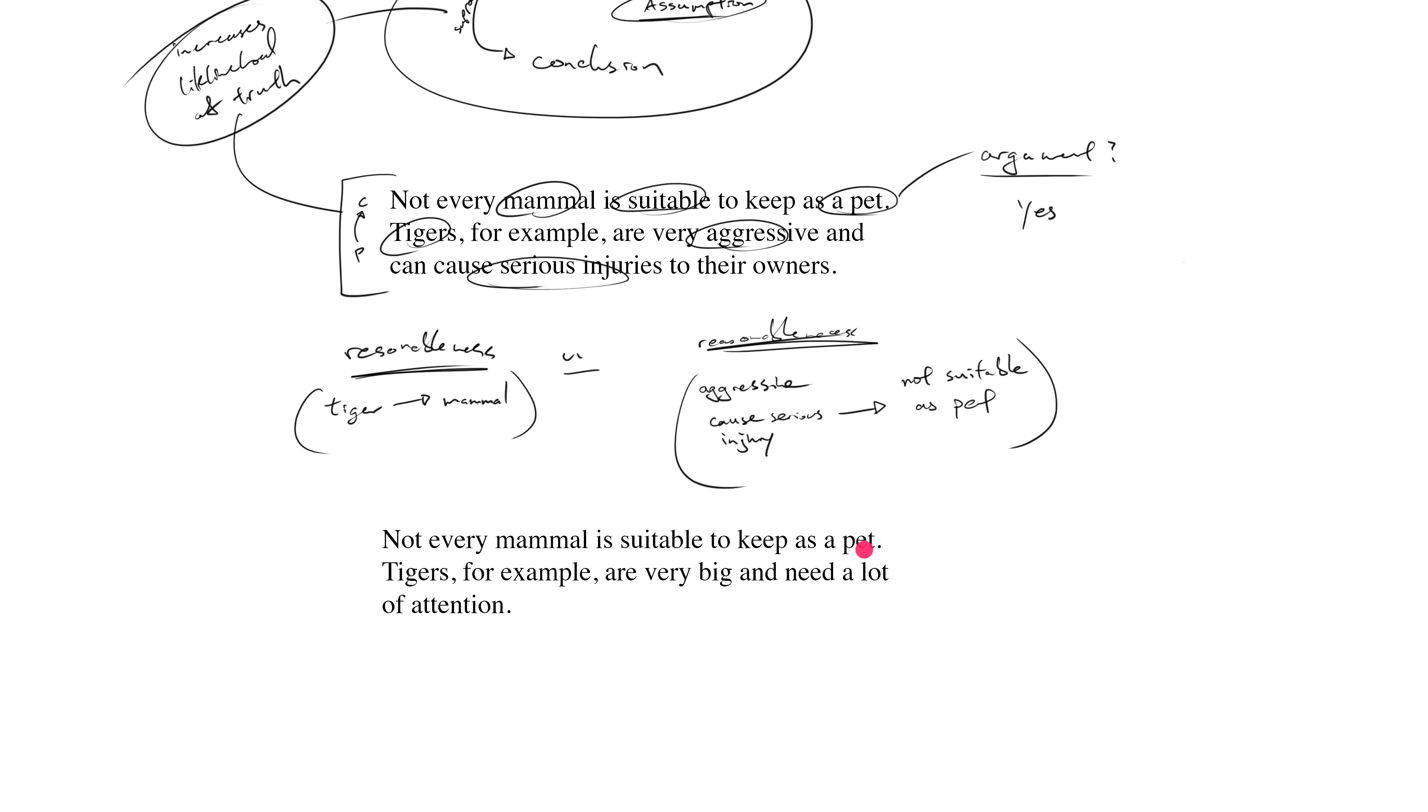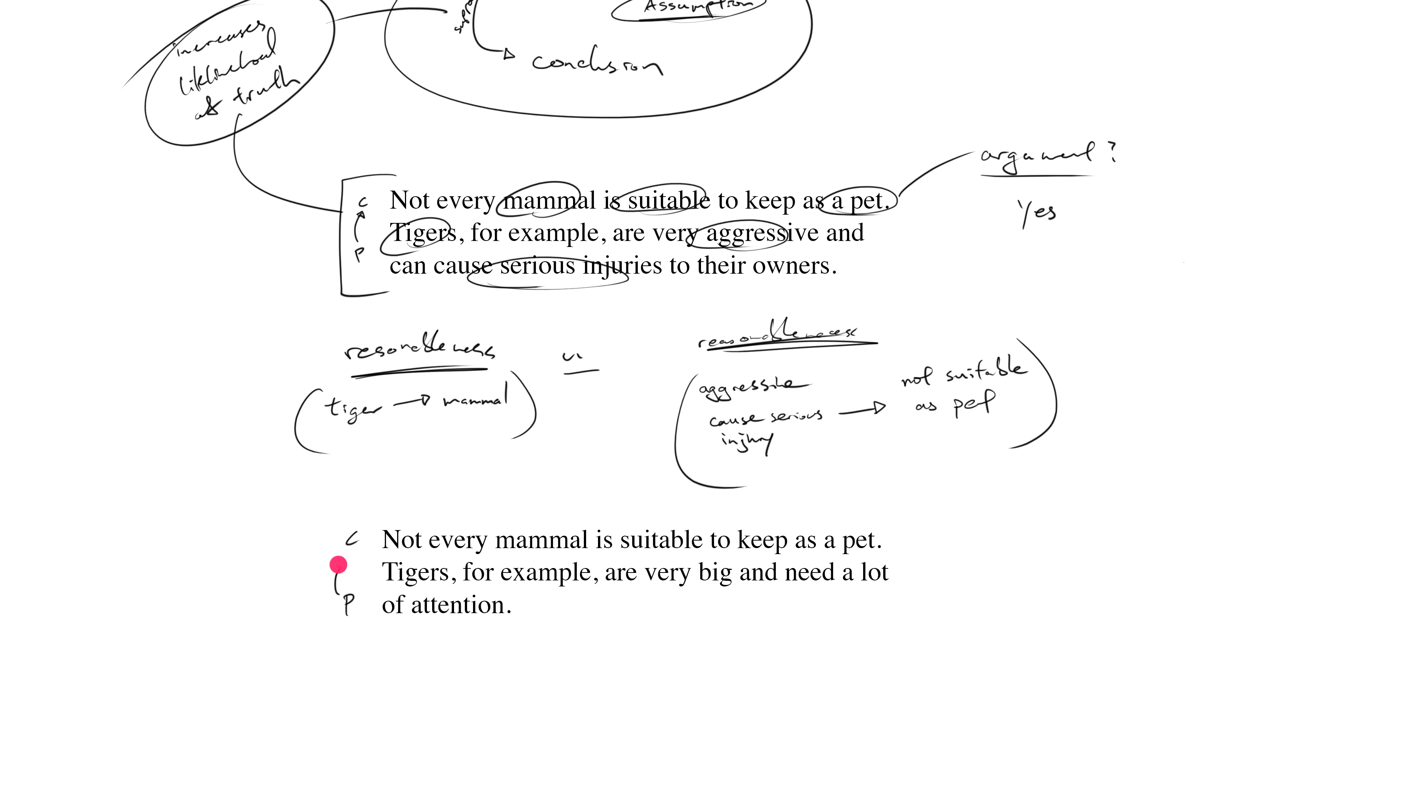You notice, of course, that the first statement remains unchanged: not every mammal is suitable to keep as a pet. For example, tigers are very big and need a lot of attention. Once again, we have an argument where the first claim is the conclusion, the second claim is a premise which attempts to support this conclusion.